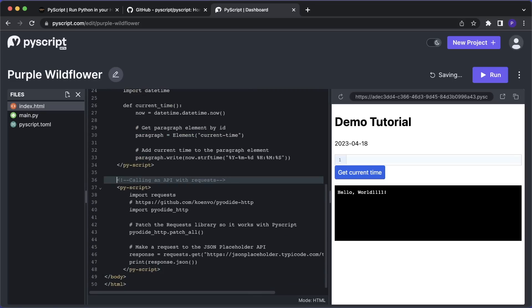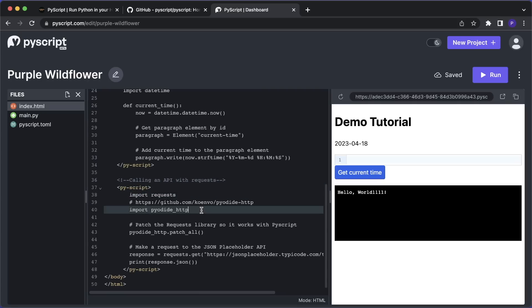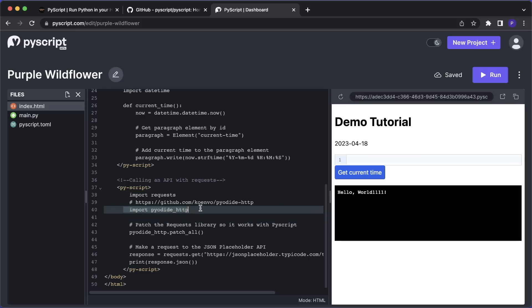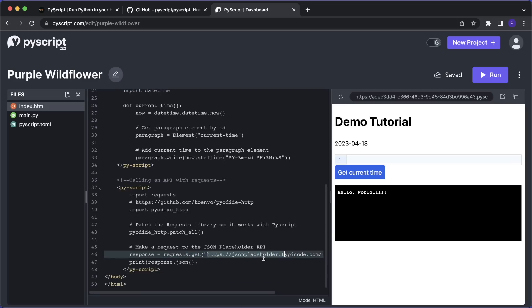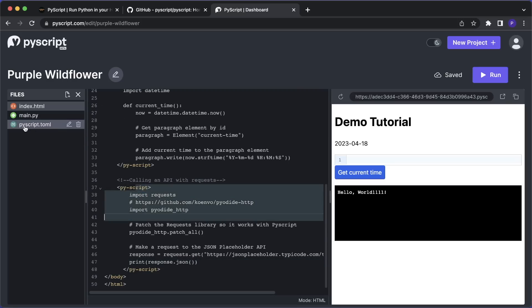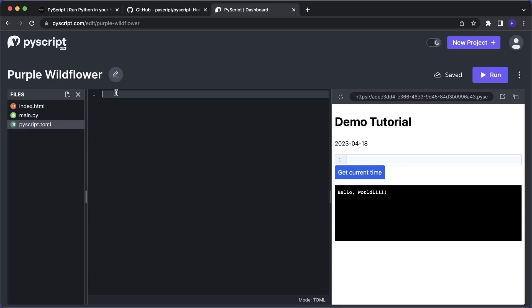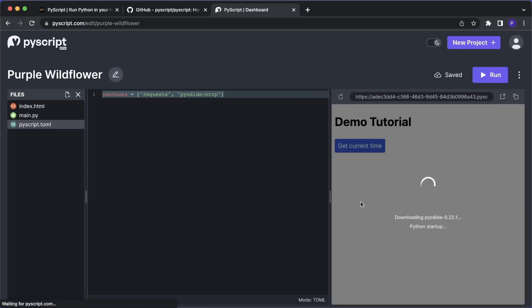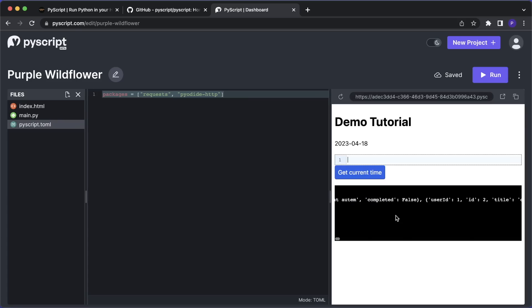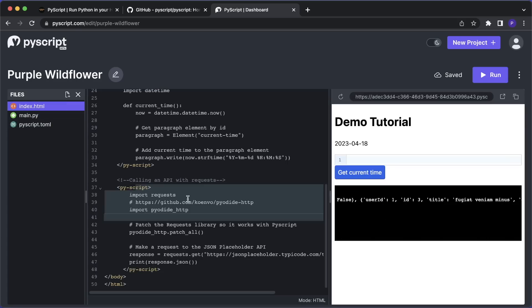The next thing I want to show you is how we can call an API with the requests module. So for this, let's create another py-script tag. And here we import requests. And then in order to make it work with PyScript, we have to patch it. So we have to import pyodide_http and then call pyodide_http.patch_all. And now we can work with requests like we normally do. So for example, we can say requests.get and then send a GET request to this endpoint. And in this example, we print response.json. And now we have to list those two dependencies. And we can do this with pyscript.toml. And here we say packages equals and now as a list here, we give it all the required packages. So in this case, we want requests and then we want pyodide-http. And now when we click run, this will be automatically installed for us. And now we should see the output in our window. And as you can see here, we get the JSON response. So the requests module is working.